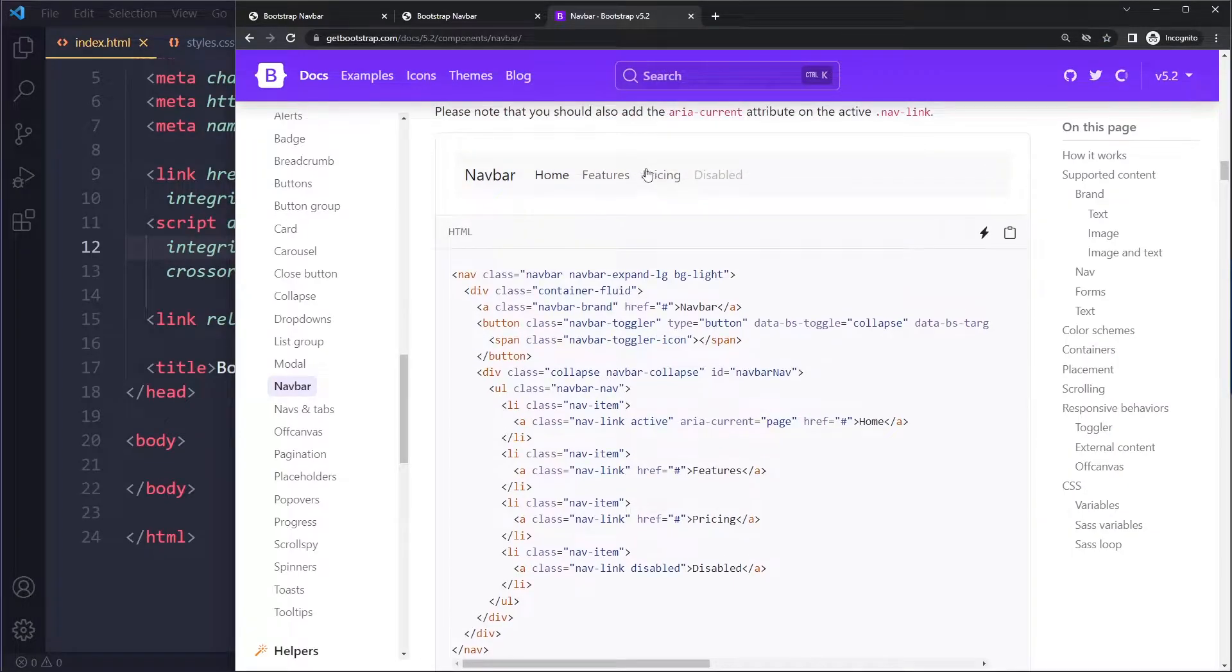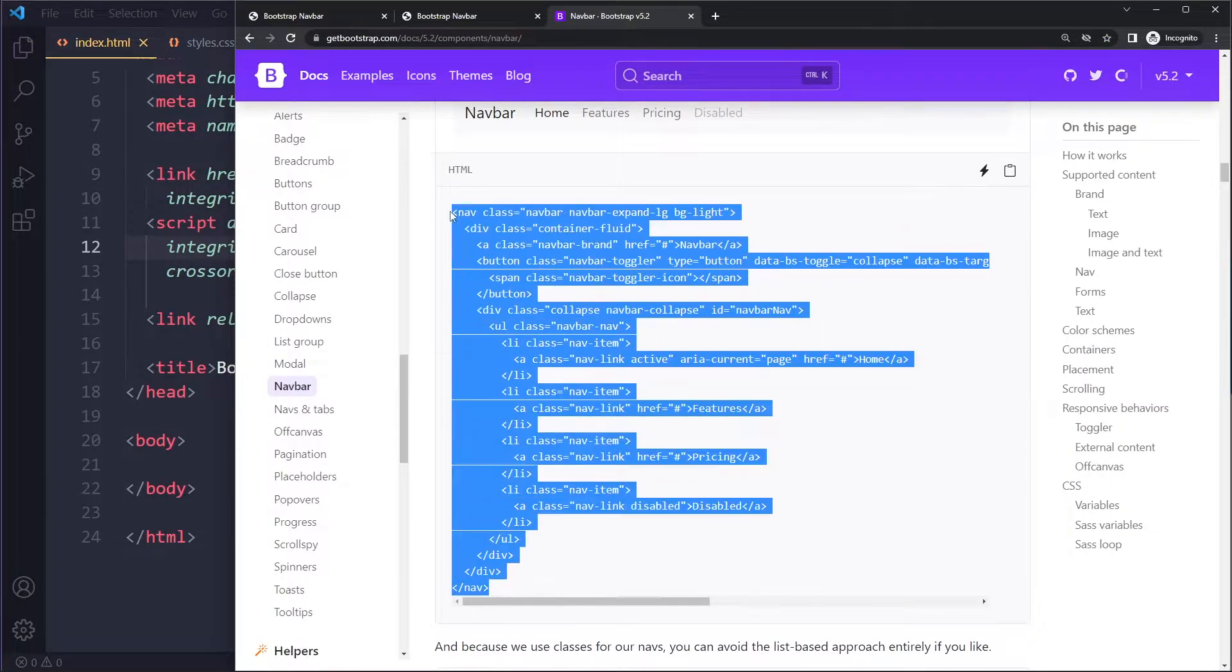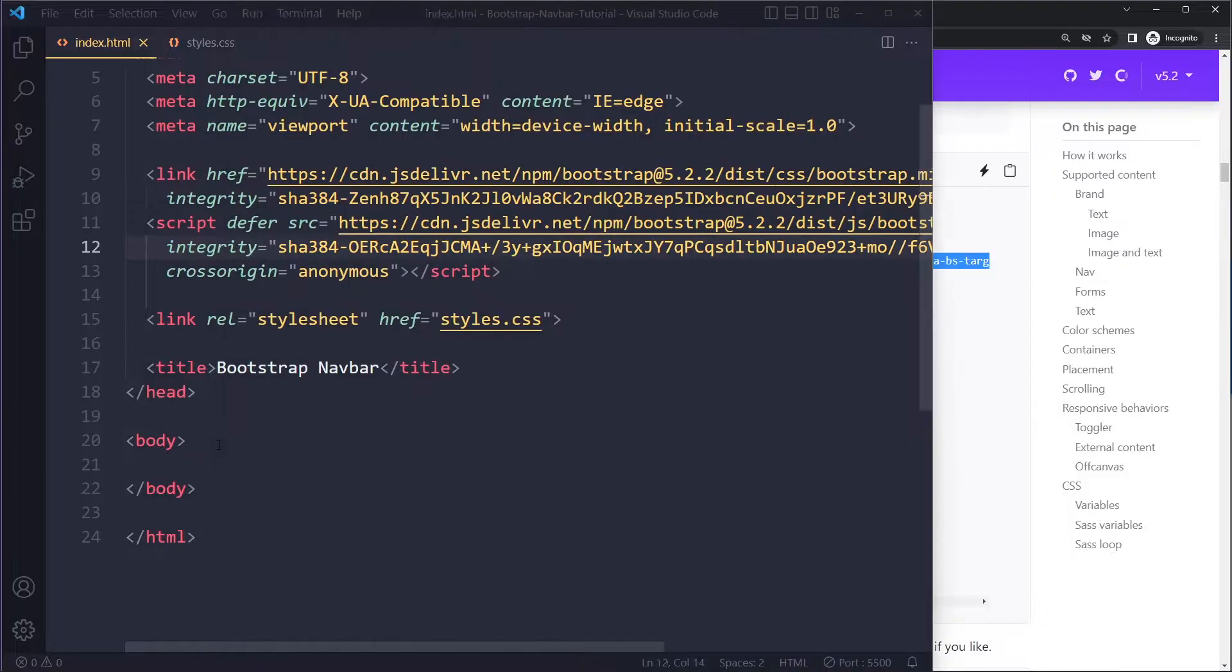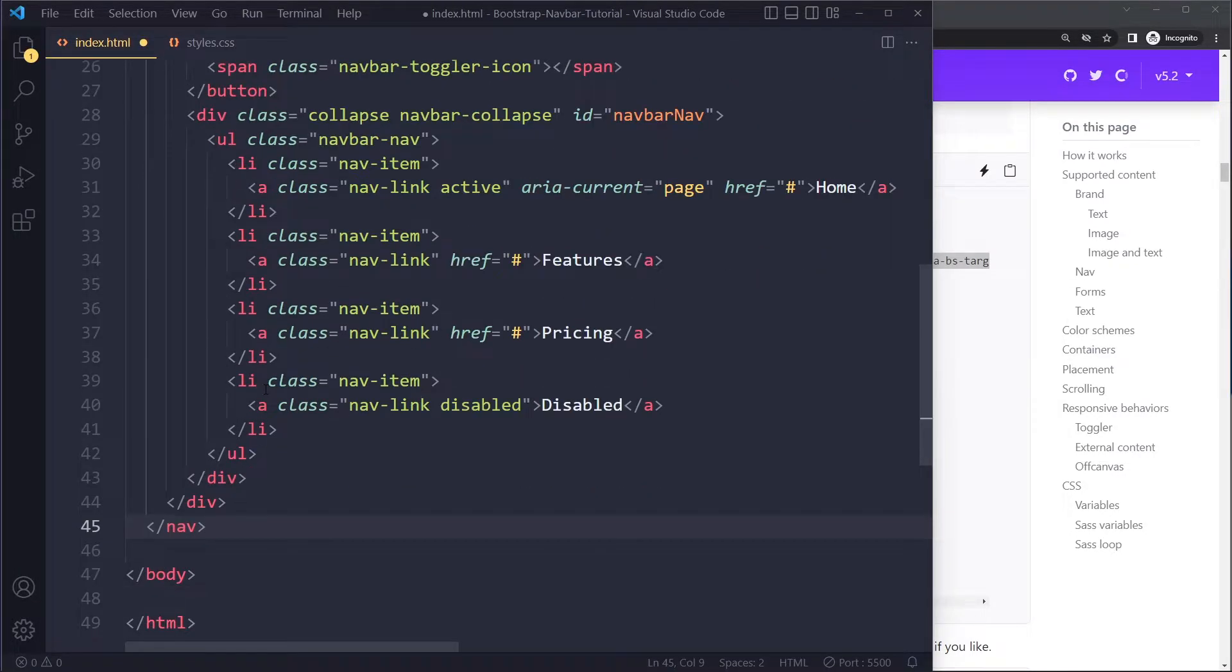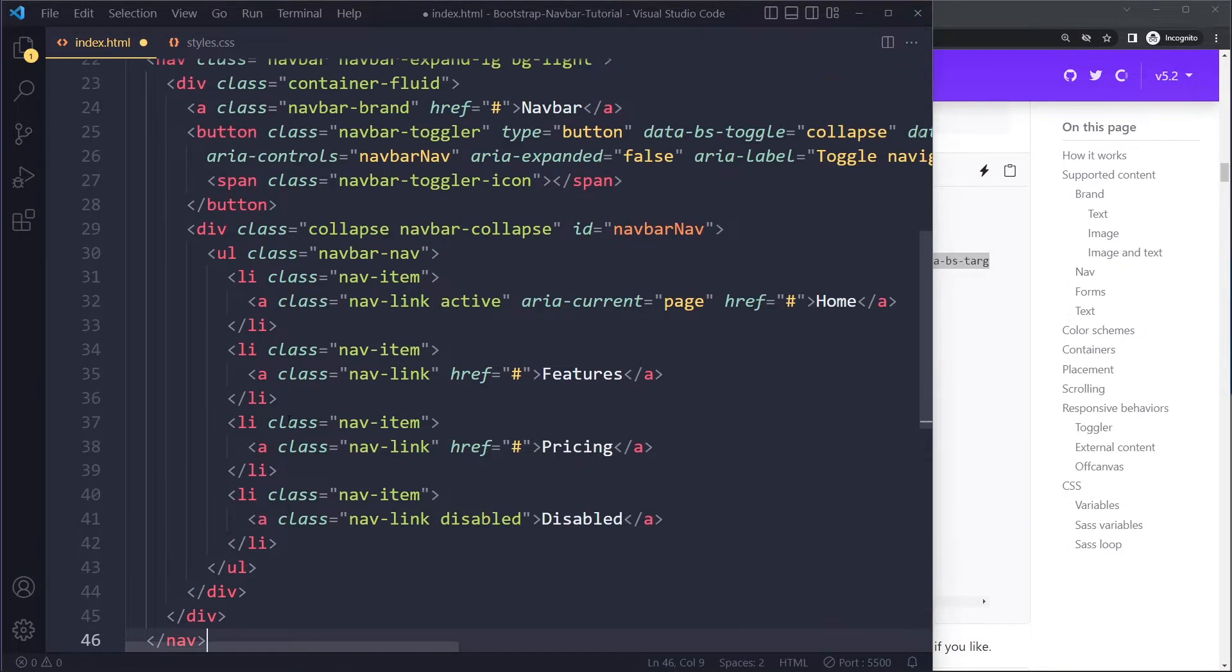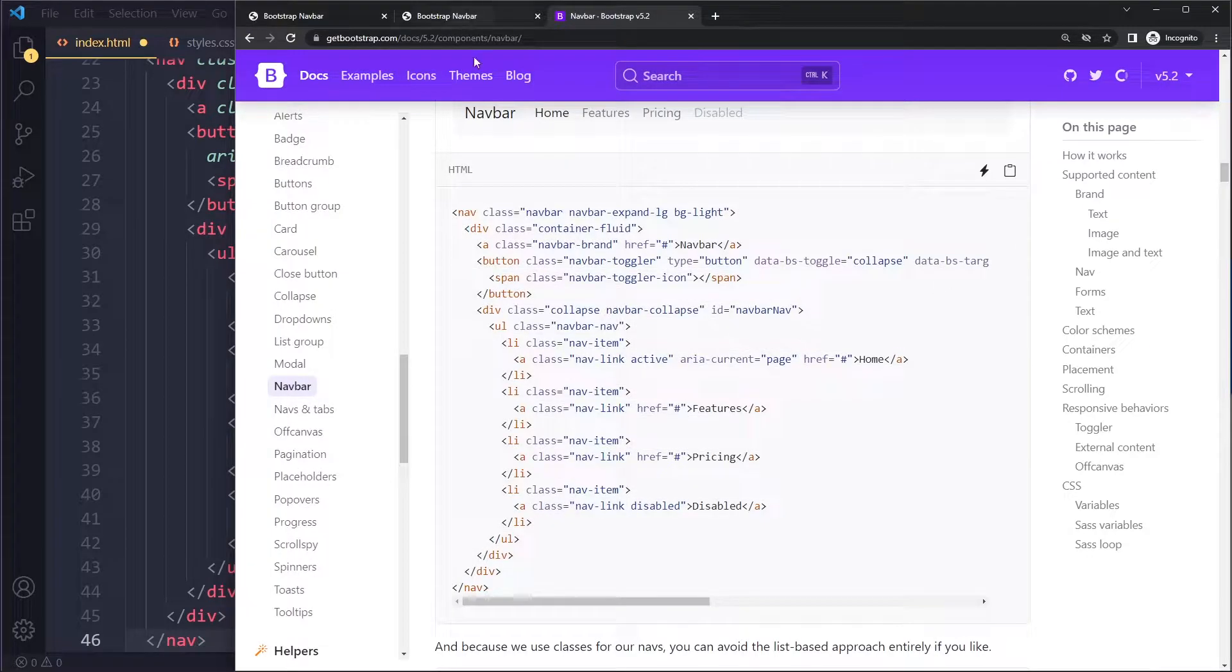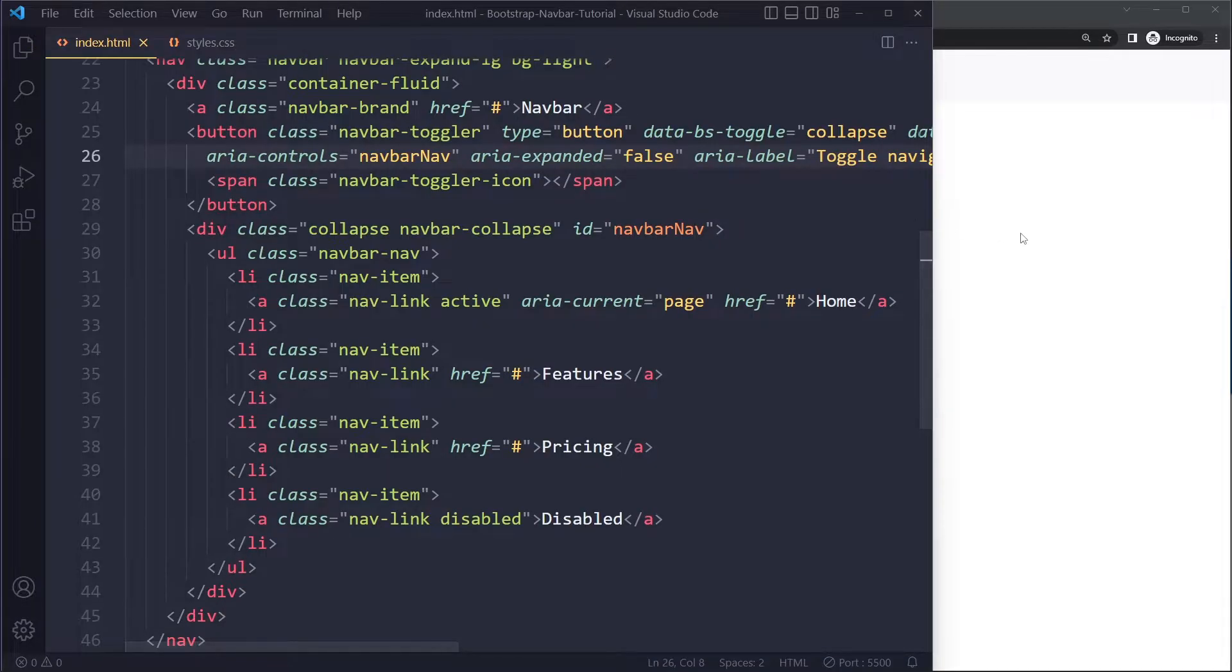I'm going to copy the basic example because with these bigger components you're not going to remember all of these classes and HTML. You're not going to be able to code this from scratch properly, so it's better to go to the docs, copy one of their examples, and then modify it to get exactly what you want.